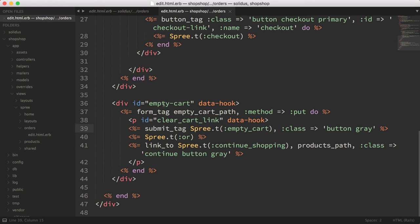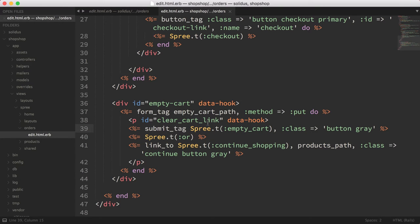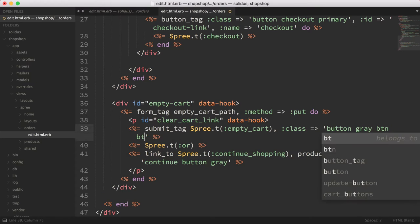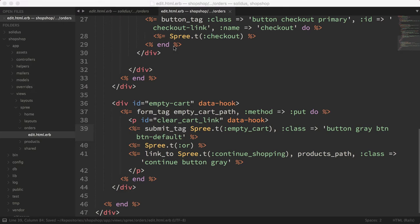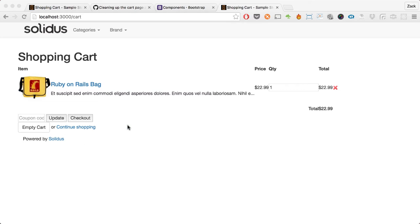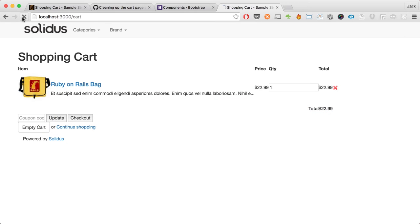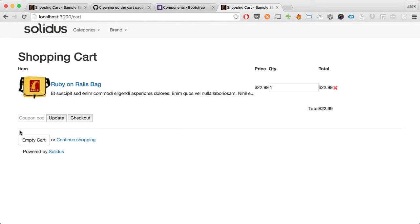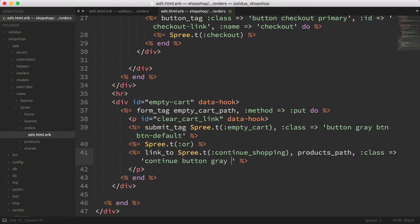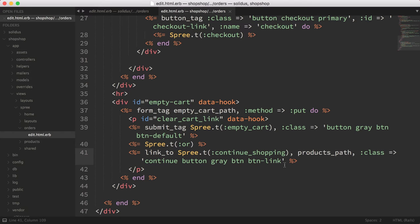The first thing to work on is the buttons — specifically the empty cart button. We can add the classes btn and btn-default to it. Going back and reloading, it's already starting to change. We need some spacing between the coupon area and the update/empty cart area, so we'll add an hr (horizontal rule) tag — Bootstrap already has styles for that. Look at that, it's already looking better. The link also needs btn and btn-link classes.